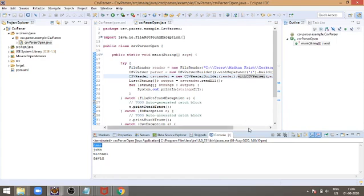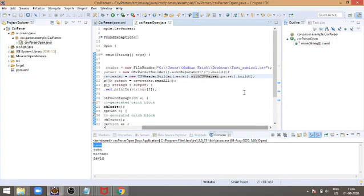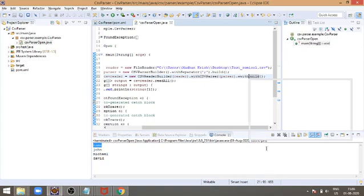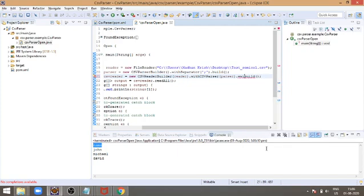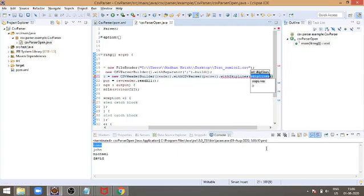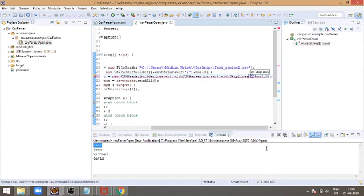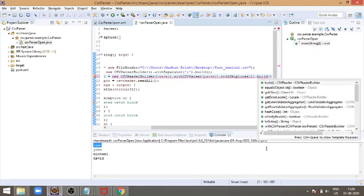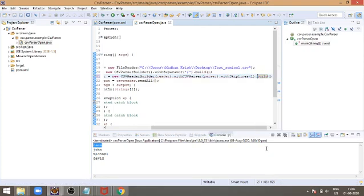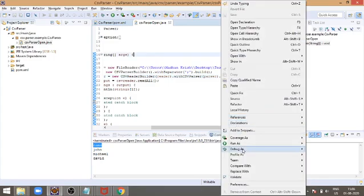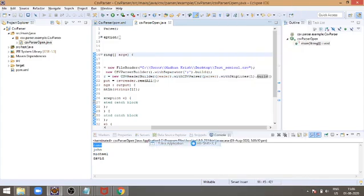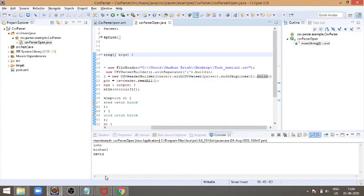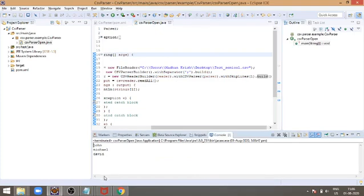If you want to skip this column name, or if you want to skip any number of lines in the CSV file, there is another method called with skip lines. Now I am going to skip only one line. If I save this and if we rerun this, now the first line, first row, the name header column is skipped.